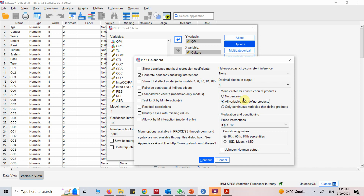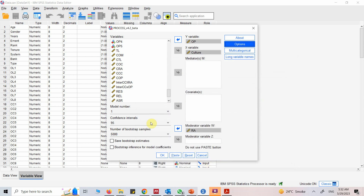Since all variables are continuous, it is better to mean center them. Let's have the conditional values at minus one SD, mean, and plus one SD — that is lower, average, and higher level of the moderator — to see how the relationship changes at each level. Enable Johnson-Neyman output as well. Now press Continue and OK to get our results.